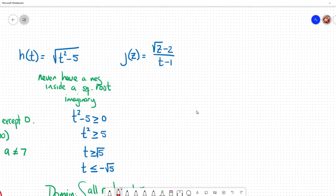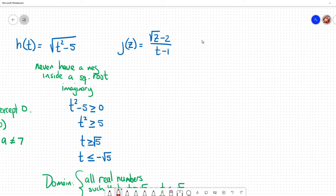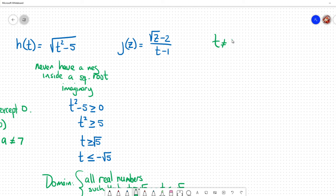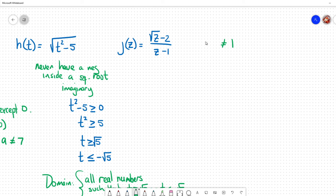Now the last function has both things happening — division and a square root. First I address the division: the denominator cannot be zero. I can see from the function that if z equals one, the numerator is fine but the denominator becomes zero and messes things up. So z cannot equal one. I note it was written with t earlier — that was a mistake — the variable should be z.